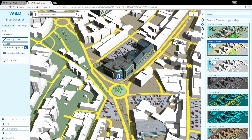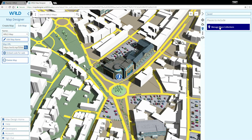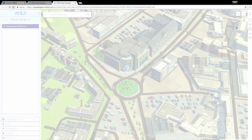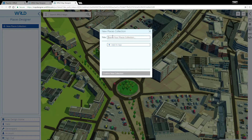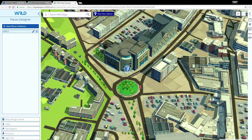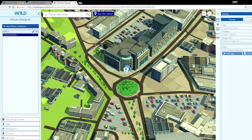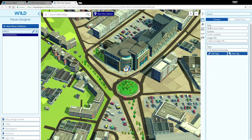In the Places tab, you can open the Places Designer tool to create a new collection of content for your map. Then you can start designing the places you want to be accessible on your map. I'll create a new collection called World. Let's go ahead and create a new place. I'll call mine WorldHeadquarters and copy an image URL so it displays an appropriate image.